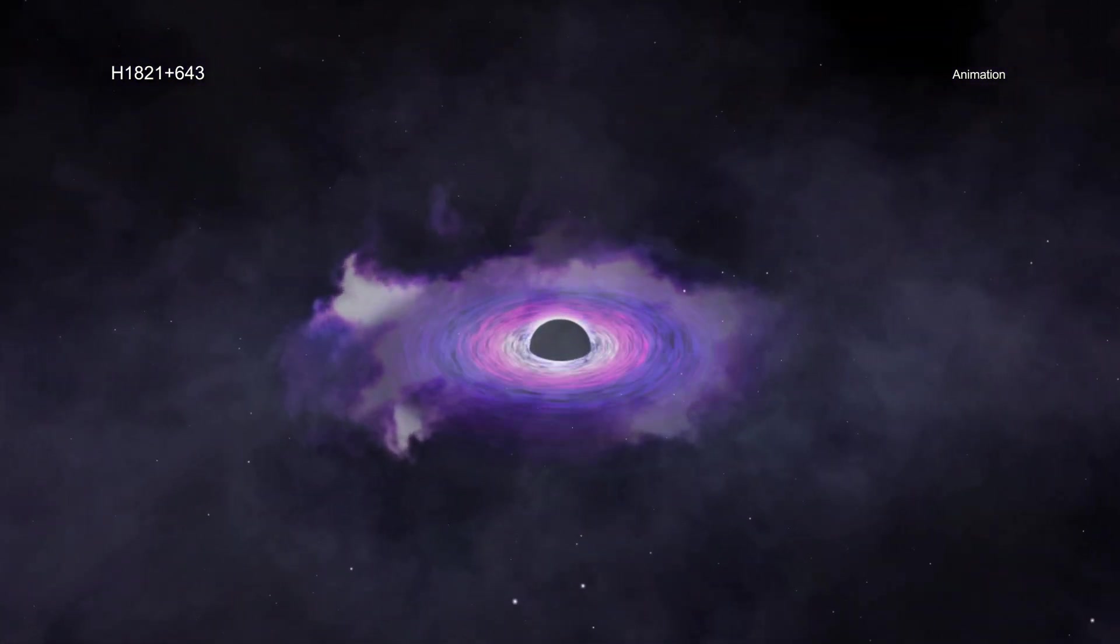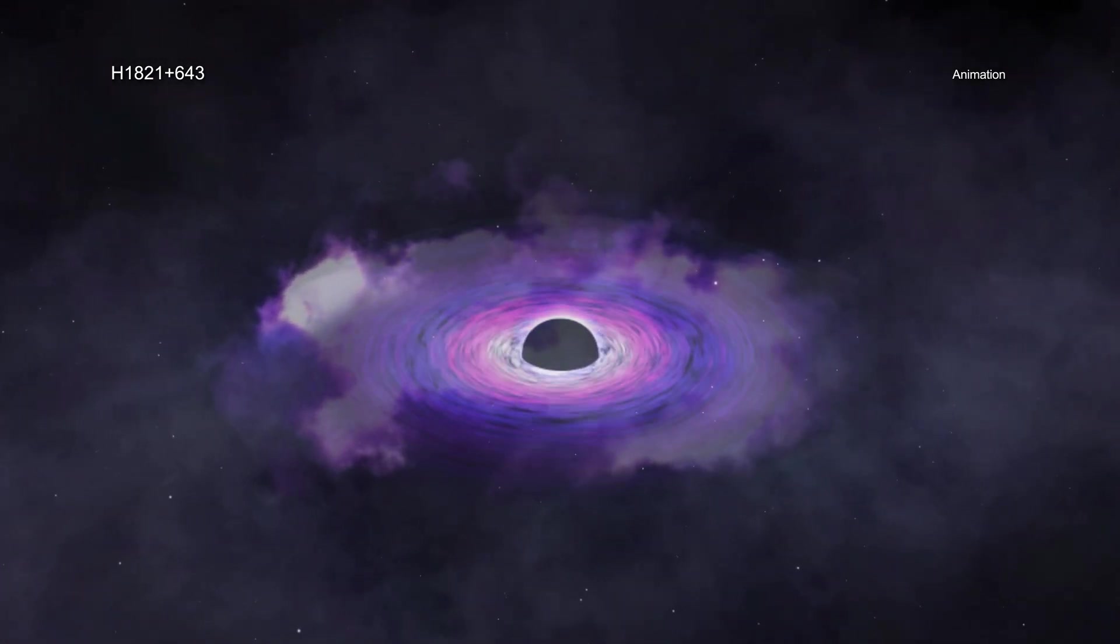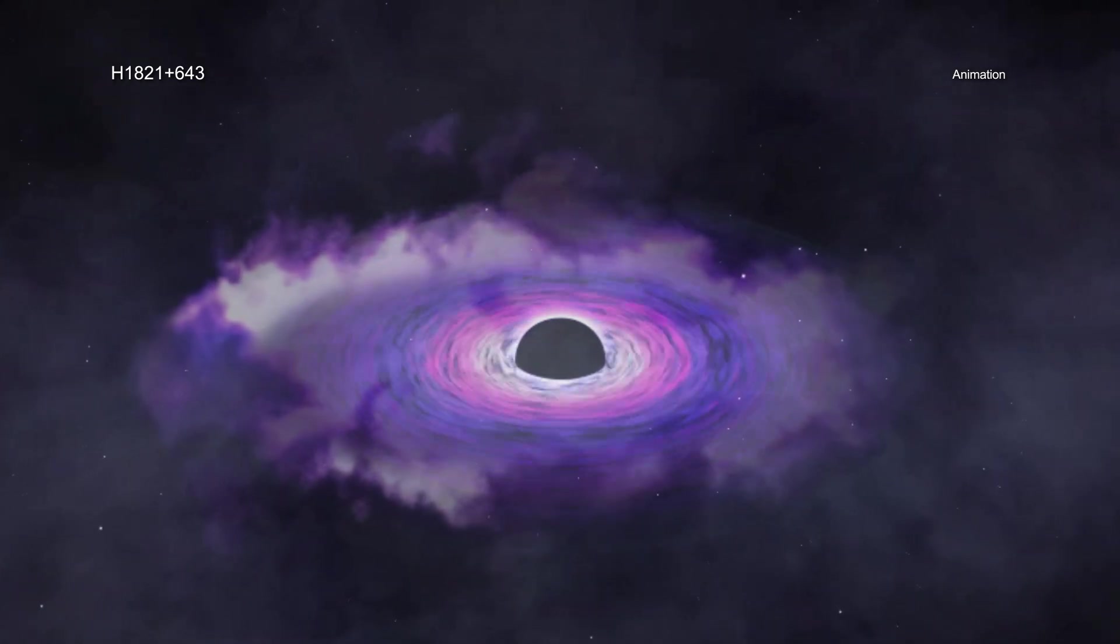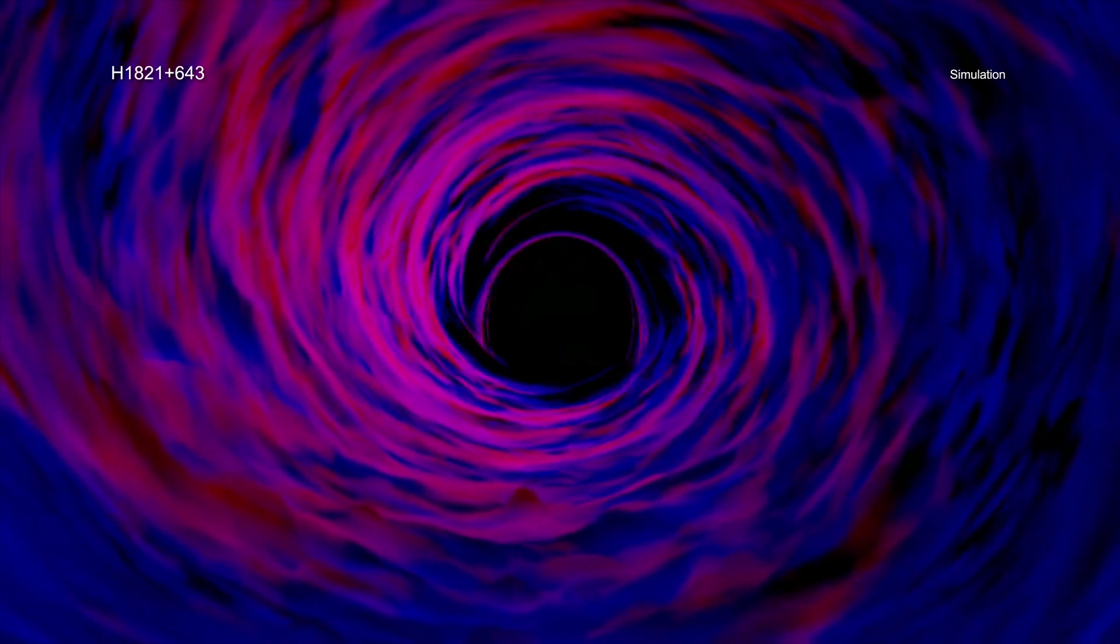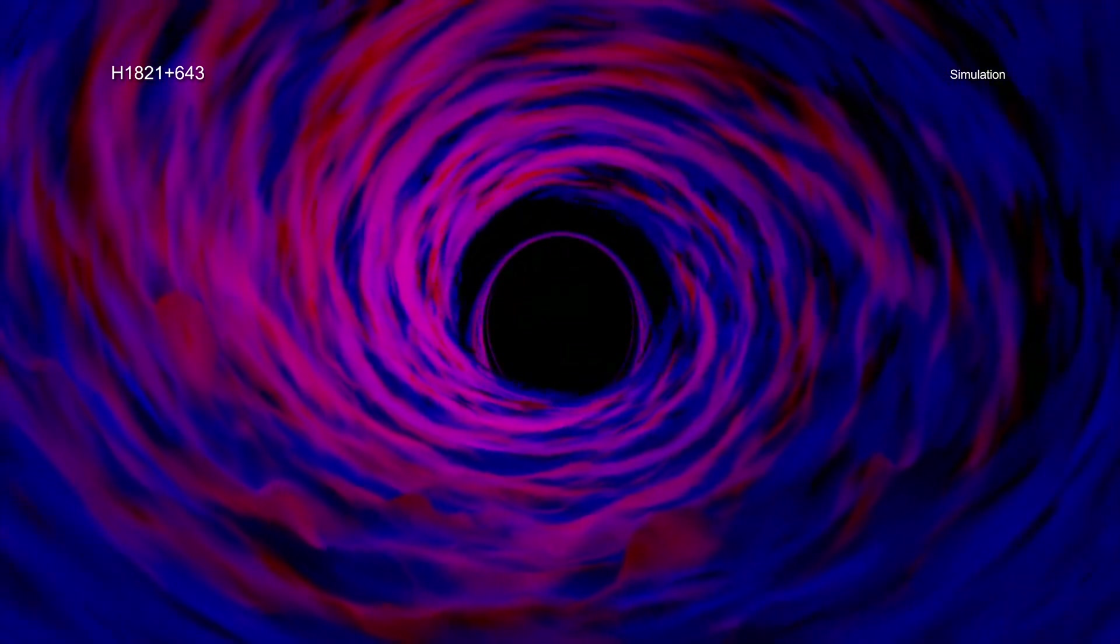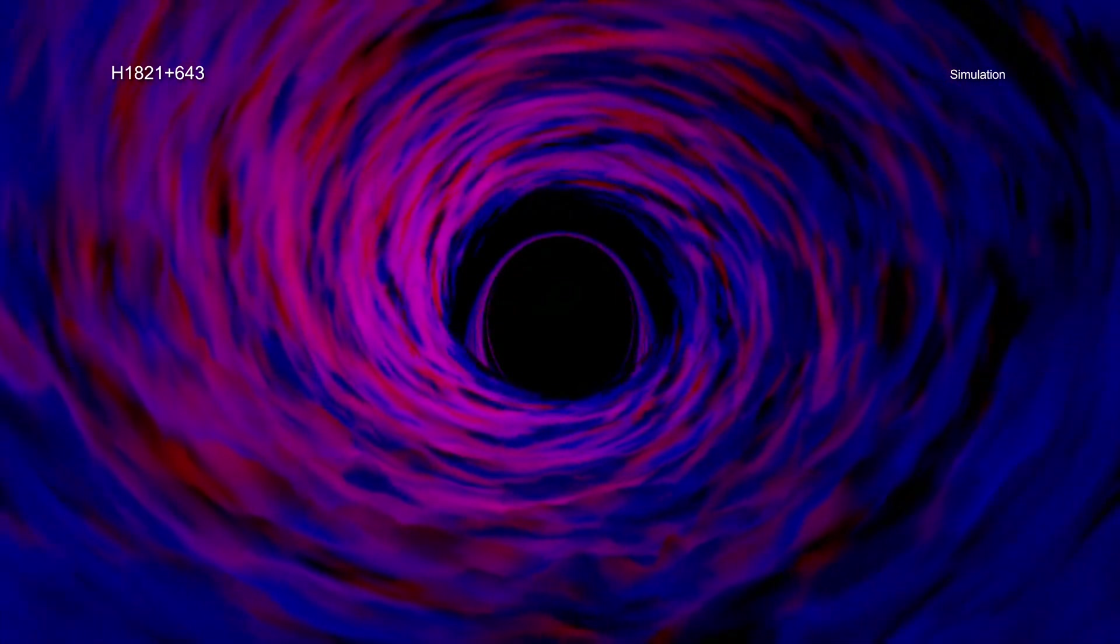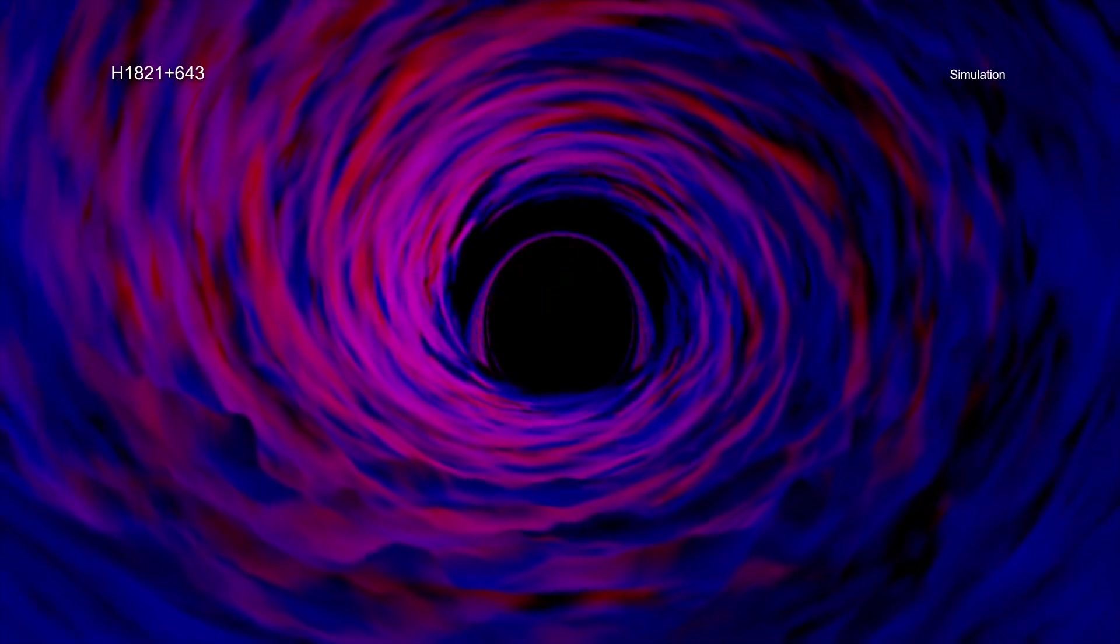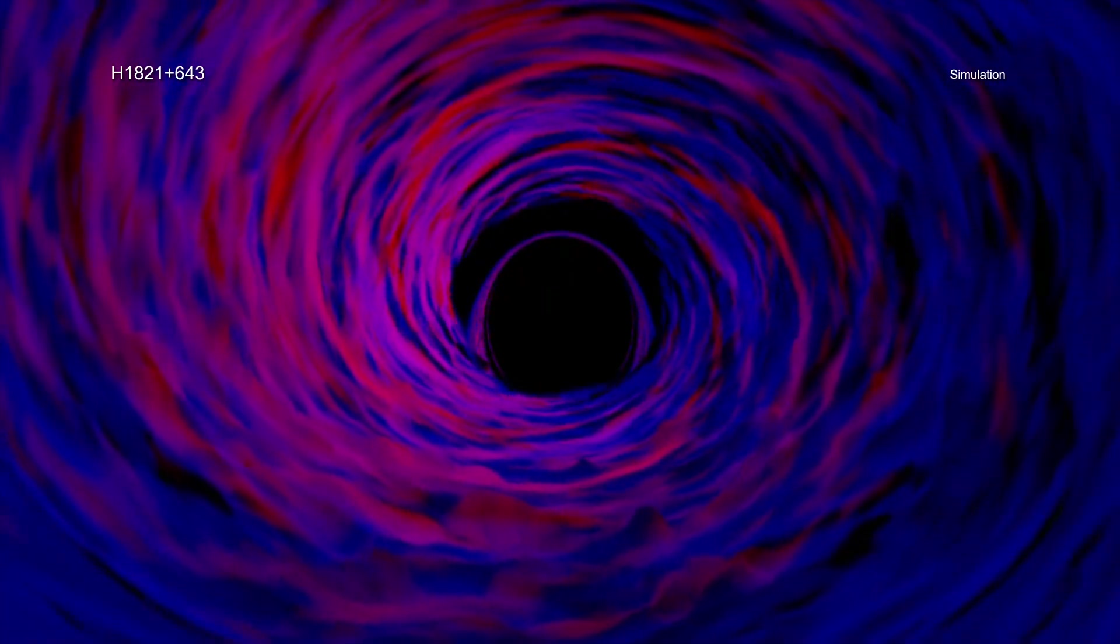While the existence of supermassive black holes is not in dispute, scientists are still working to understand how they grow and evolve. One critical piece of information is how fast the black holes are spinning. Every black hole can be defined by just two numbers: its spin and its mass. While that sounds fairly simple, figuring those values out for most black holes has proved to be incredibly difficult.